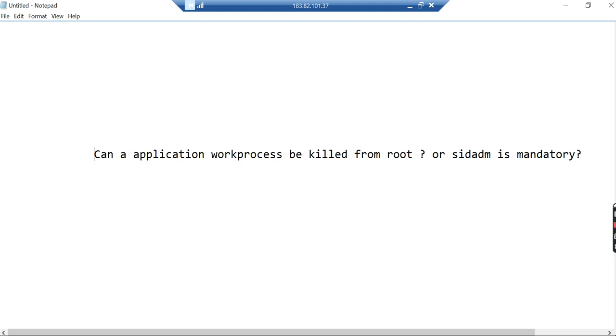For me this is absolutely wrong. You can kill either from sidadm or from root, because root user is the master user that has all privileges. Sometimes your kill command never works from sidadm, so you need to use root. I always use root and there's no issue.